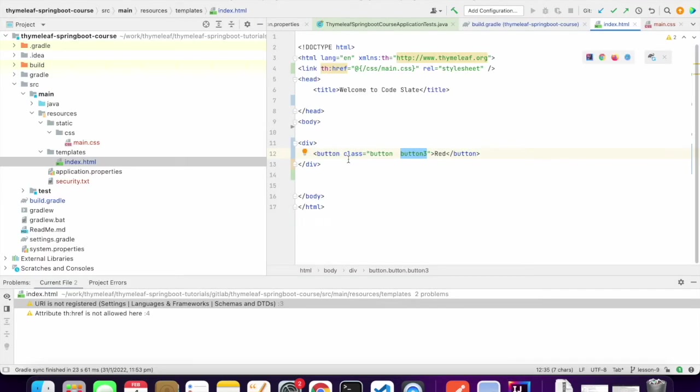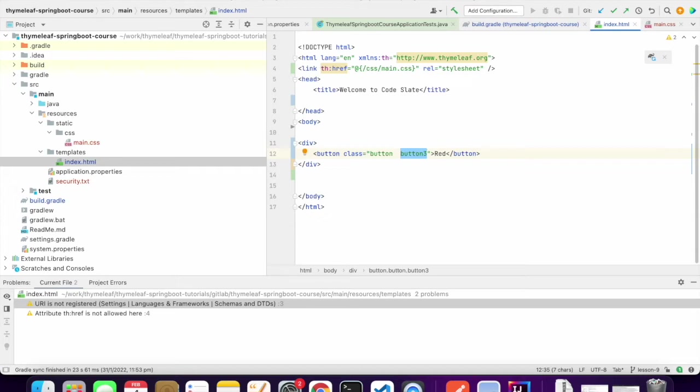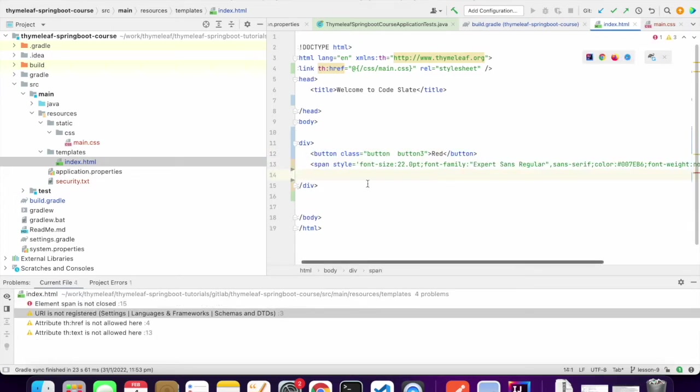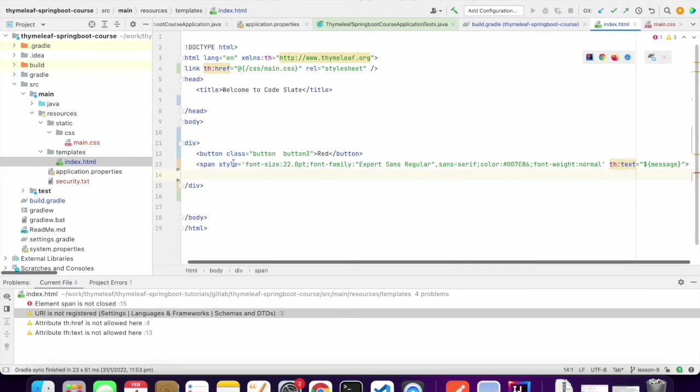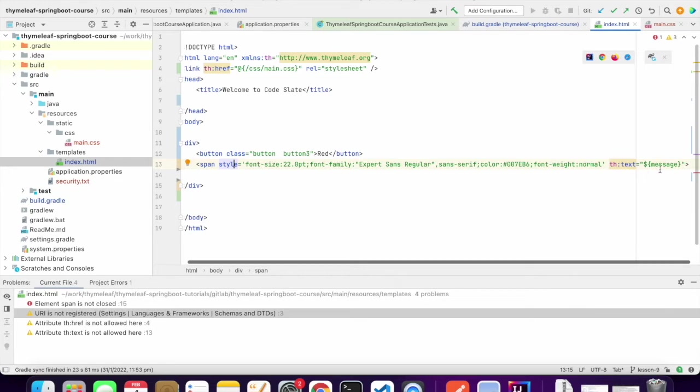We can also use CSS inline. So we have used styling from the CSS file. We can also use inline styling within the element using the style attribute. So something like this. This is an inline CSS.